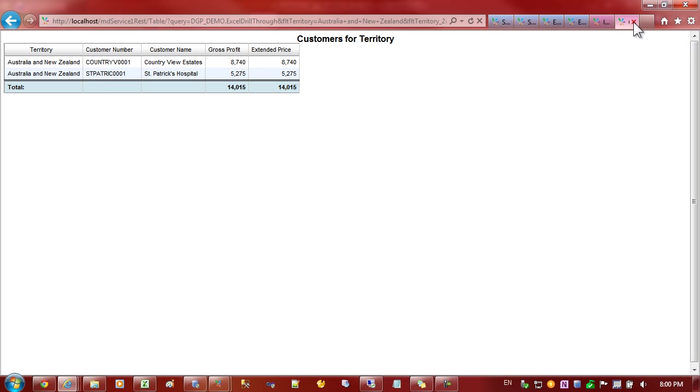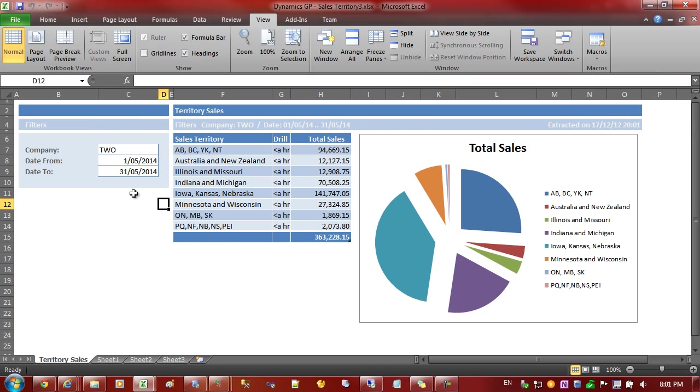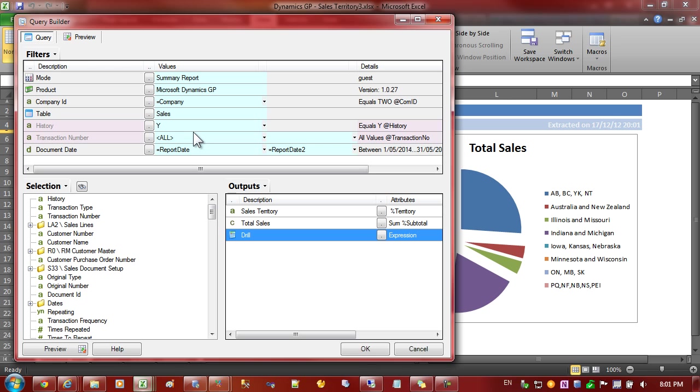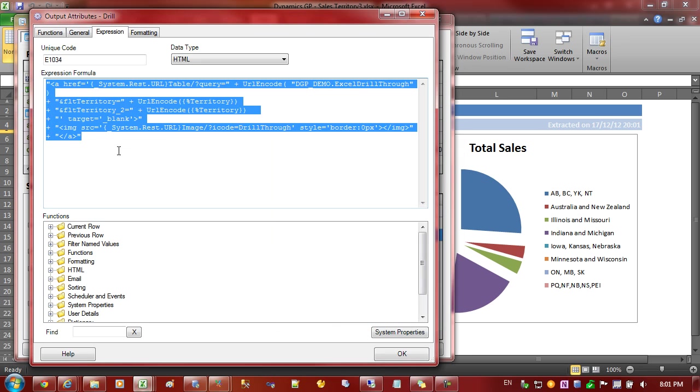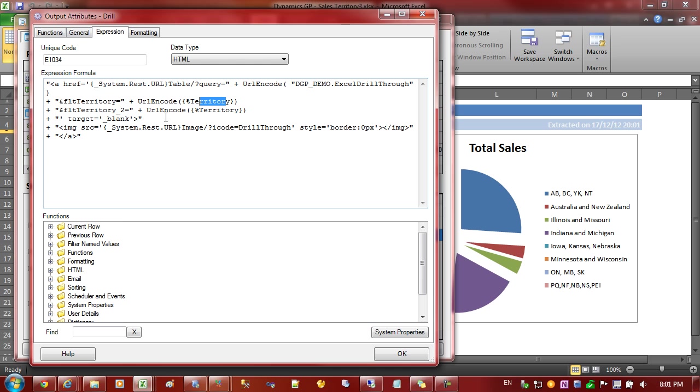This is the original workbook that was published. And let's have a look at the query behind this table. You can see here is the query and it's referencing those name ranges that we created. And there is an expression here that I've created to link to another published report called Excel drill-through in the web channel. And it's passing through the territory that's on the row to that report.